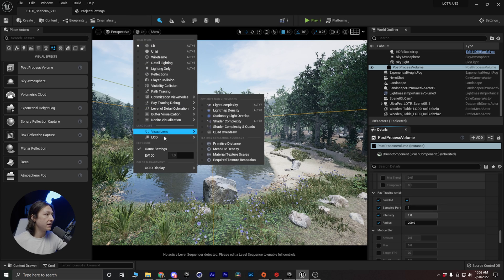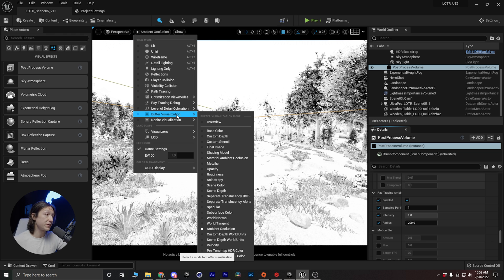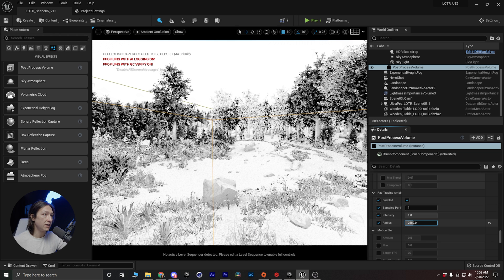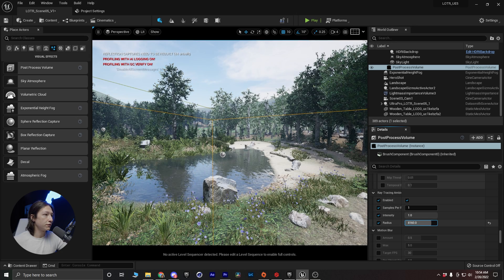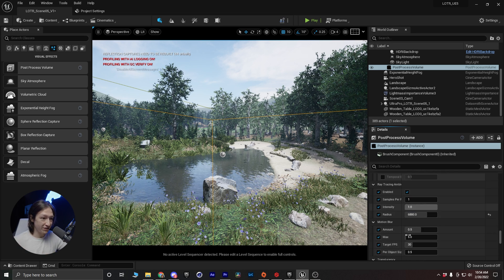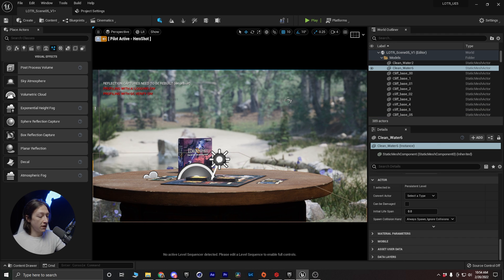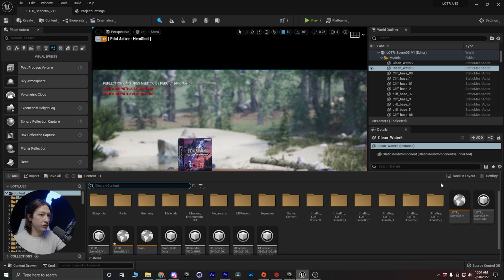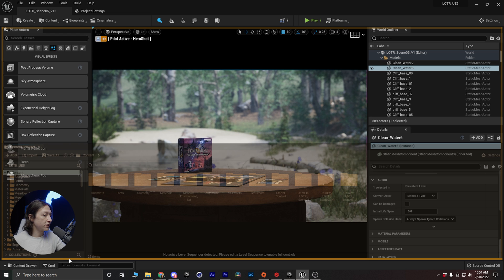I can crank the ambient occlusion up or down and see how it's affecting the trees in the background. If I want to visualize it directly I can go to View Mode, then Buffer Visualization, then Ambient Occlusion, and start dialing the value — a lower number brightens it up, a higher number darkens it. For rendering I generally like to add motion blur because it makes things feel more cinematic, so I'll set this to 24 frames. Then I can go into my main camera and design the lighting based on that shot.